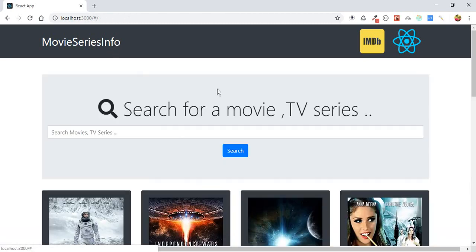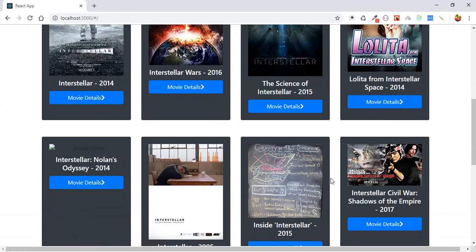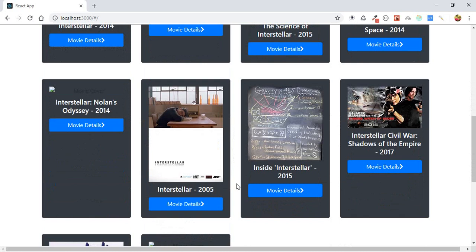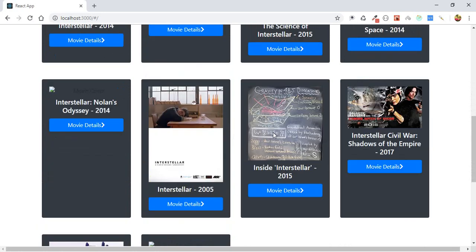We will do the same process with the displaying of the search results. While the search results have not arrived yet into our state, into our movie state, we will display a spinner to tell the users that the information and the page is loading. When the search data arrives, we can display the real data — the search results.